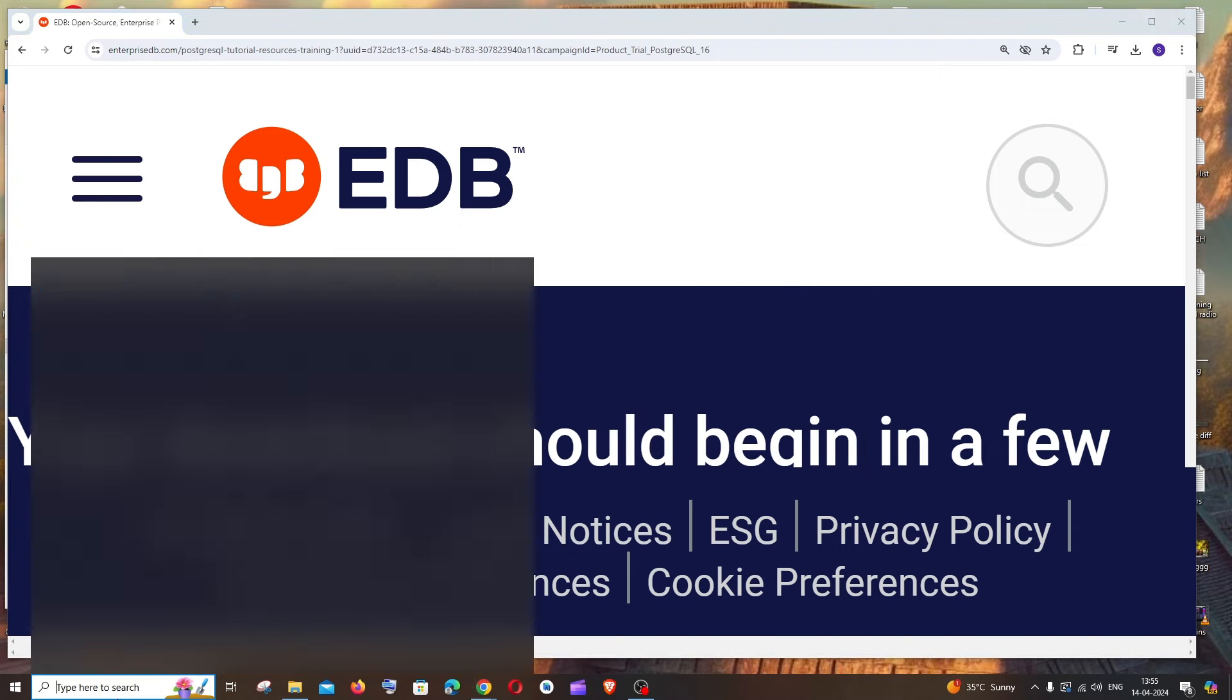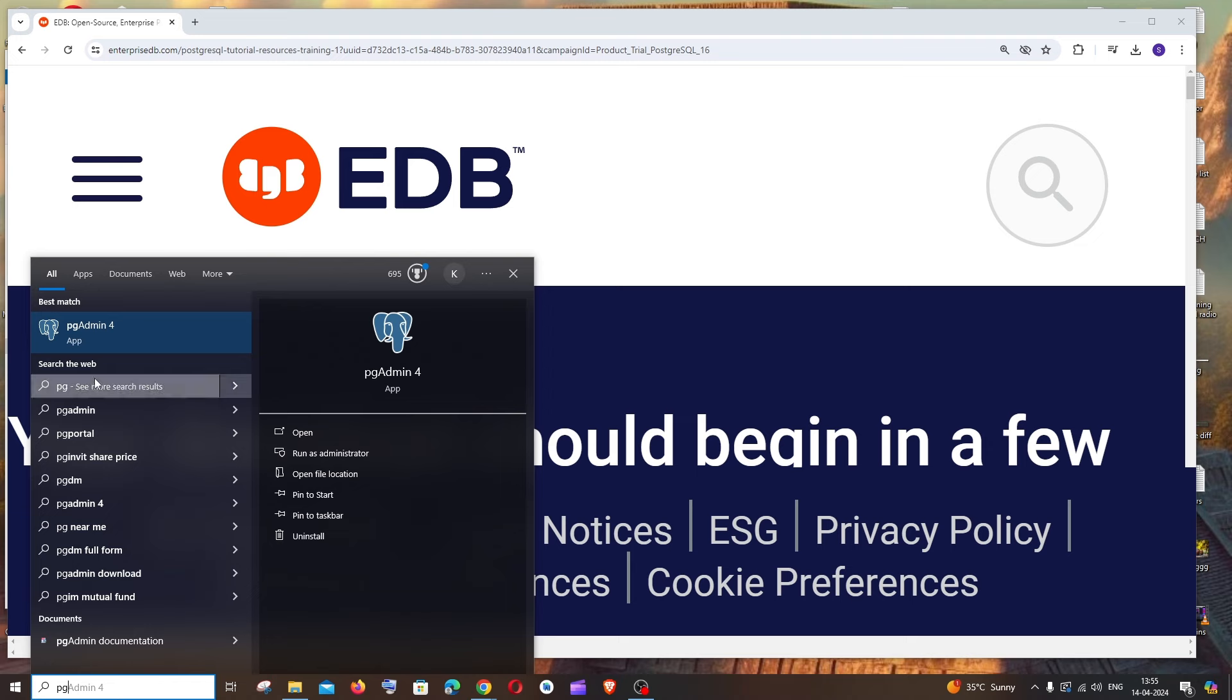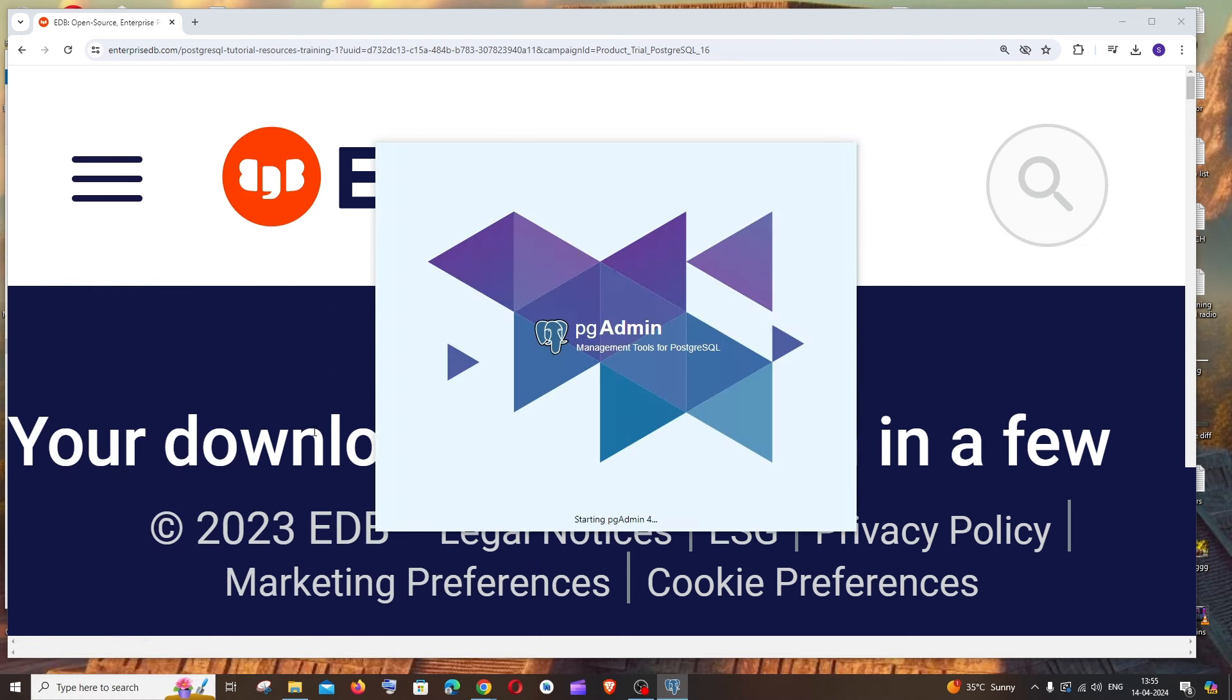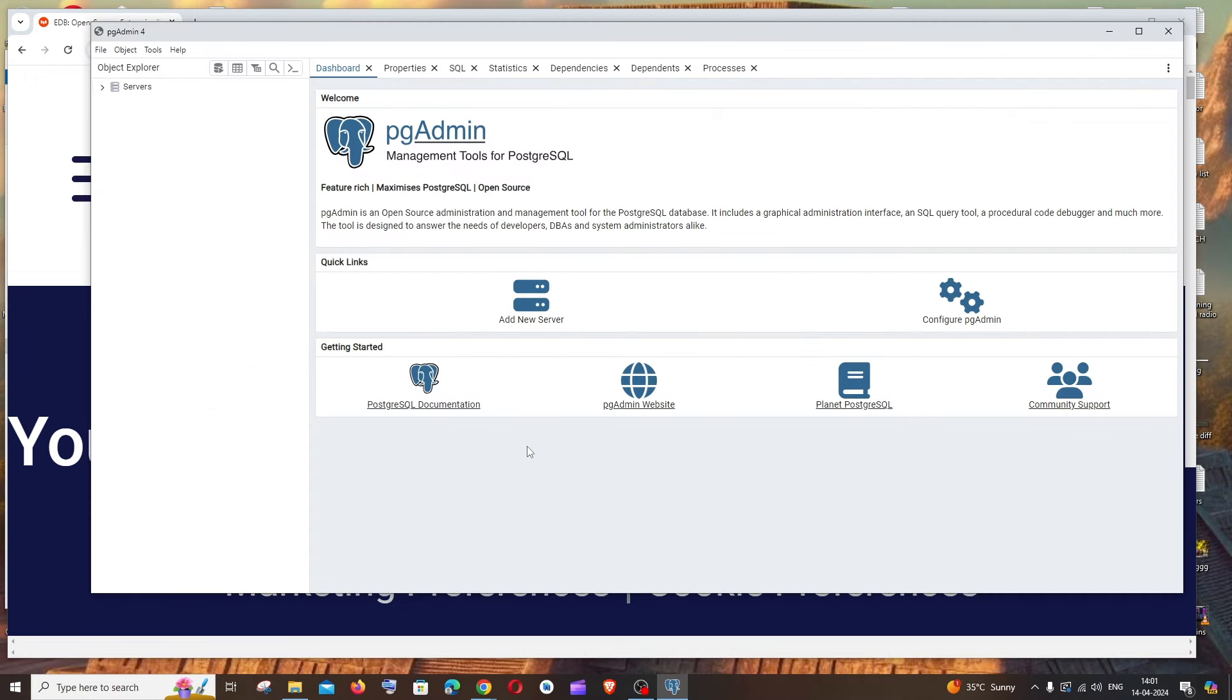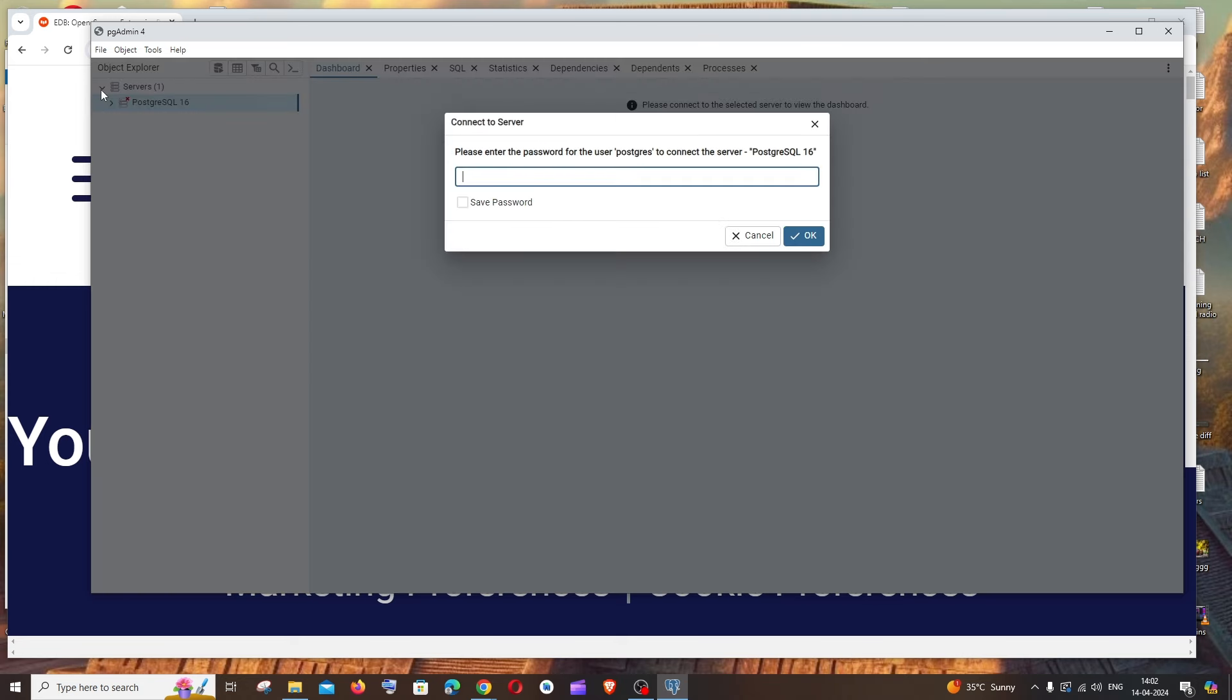Now if you go to search and type PG, you'll have pgAdmin4. Click open. You'll get an interface like this: pgAdmin management tool for PostgreSQL. To the left you'll have the server option. Expand this and it will ask you to enter the password.